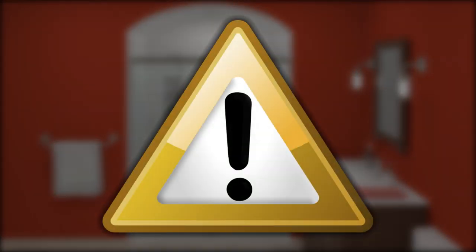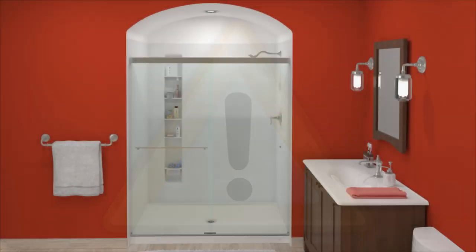Warning, risk of serious injury. Damage prior to installation can result in glass shattering. Inspect the glass and all parts for damage before installation. After installation, regularly inspect the glass and all parts for damaged, missing, or loose parts.